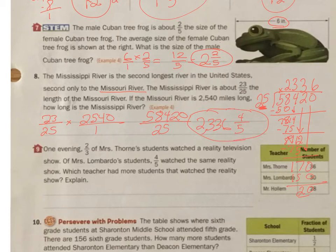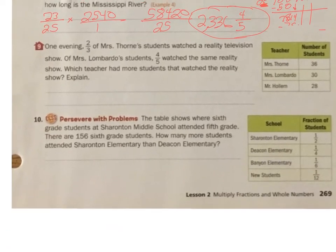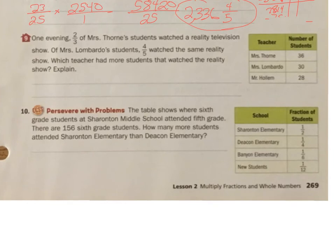Let me erase this because I think I'm going to need this space. One evening, 2 thirds of Mrs. Thorne's students watched a reality television show. Of Mrs. Lombardi's students, 4 fifths watched the same reality show. Which teacher had more students that watched the reality show?